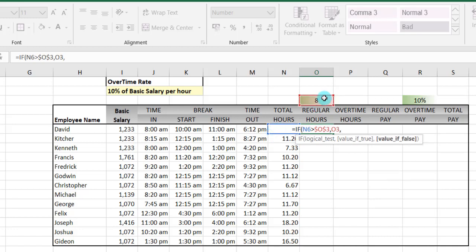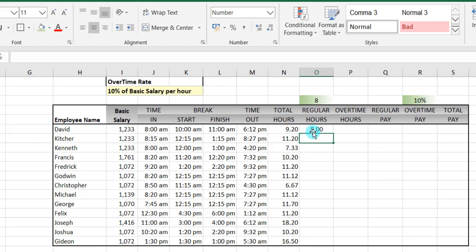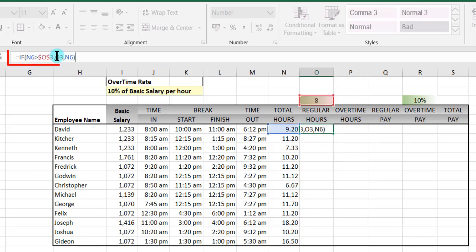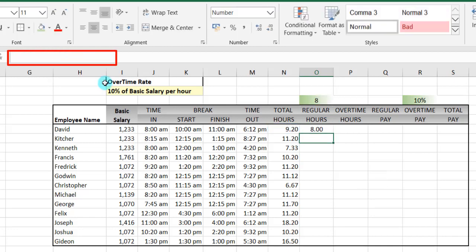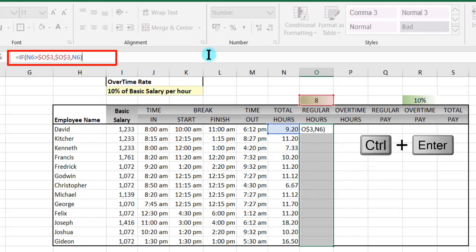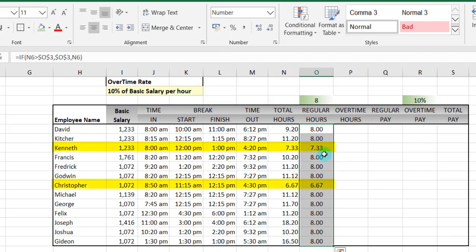Then comma — if it's not so, then we should pick the hours under the total hours, so that's N6. Then we close our parenthesis and enter. So that gives us the eight hours. We can just select the whole range, go into edit mode. We use F4 to block that, then enter. Select the whole range, go into edit mode, and use Control+Enter to complete for all. So some worked eight hours and some worked less than eight hours.